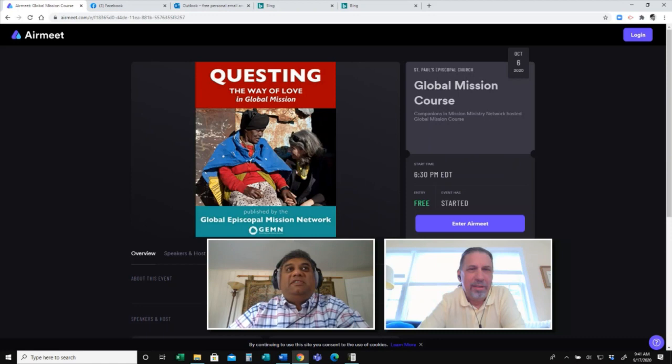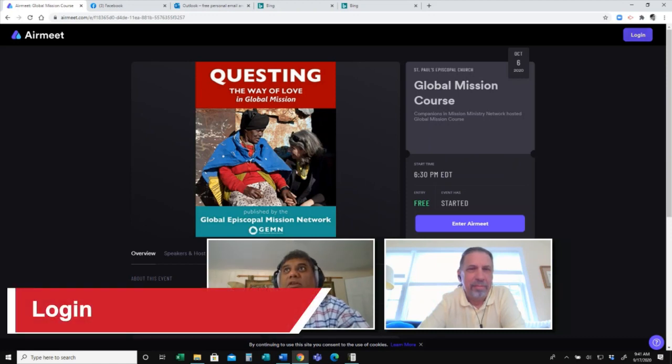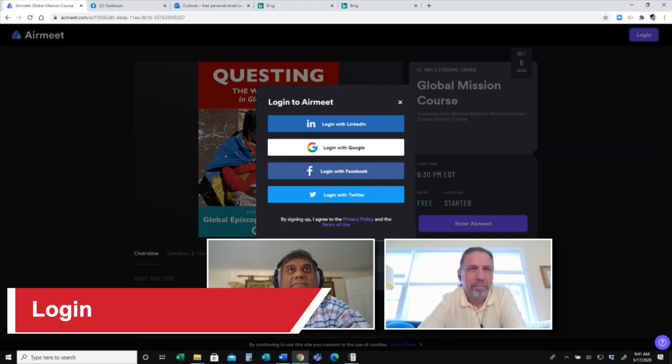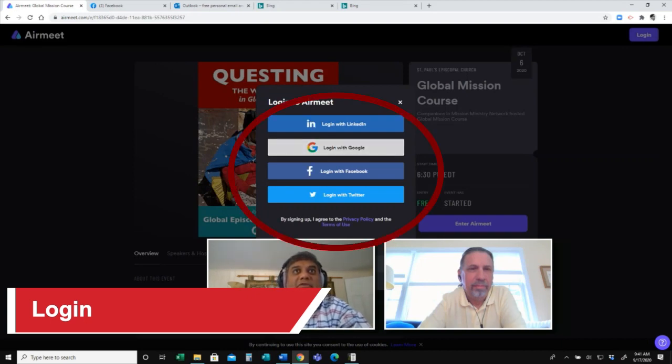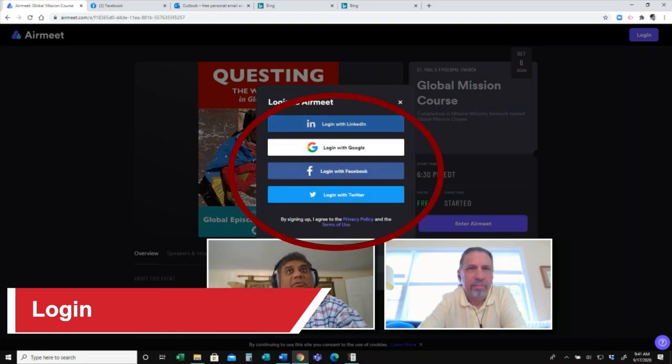This would be the first screen that you would see. You just simply click on login and from there you have choices how you wish to actually log in.